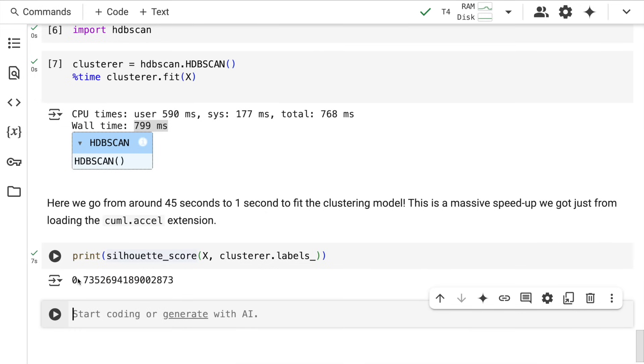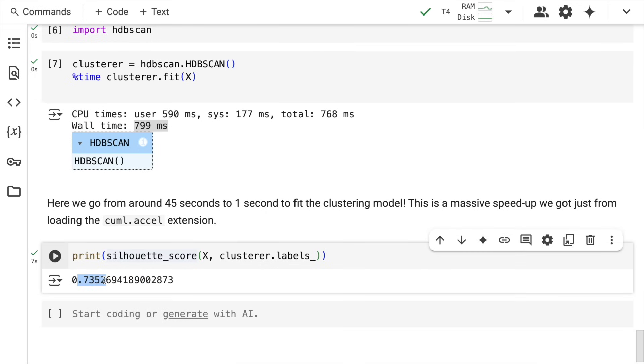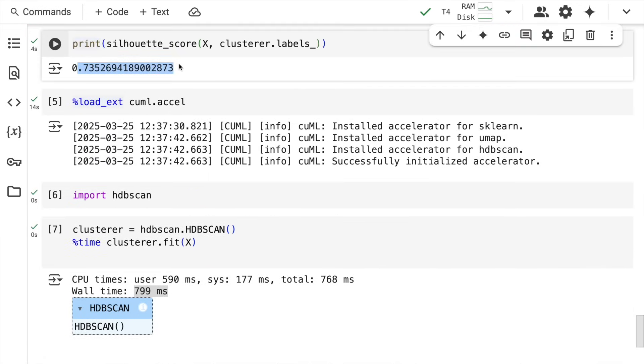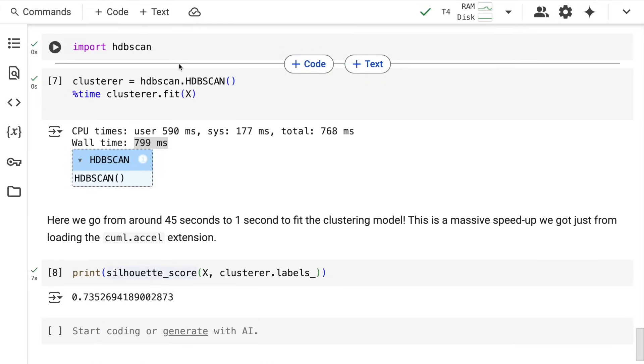This acceleration you see here is beyond 50 to 100 times, and this is on a smaller GPU and smaller dataset. Imagine the speed-up you'll get with a bigger dataset and bigger GPU. This is a big game-changer for everyone into ML model creation.